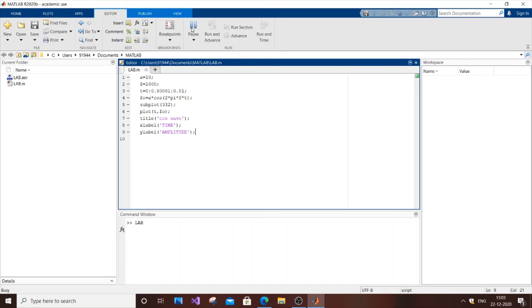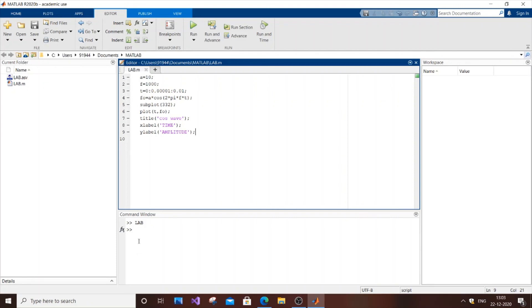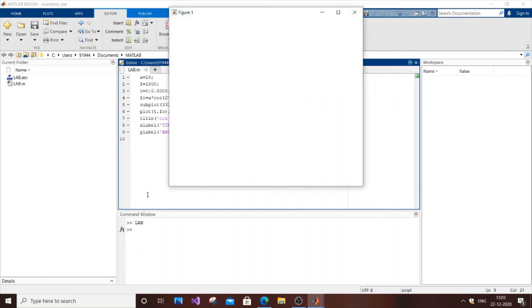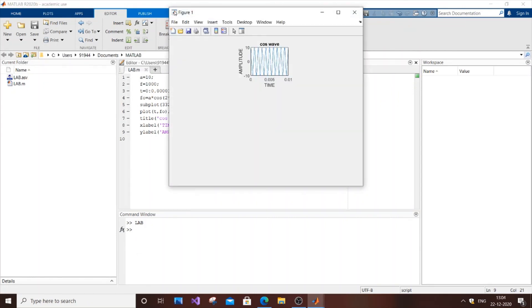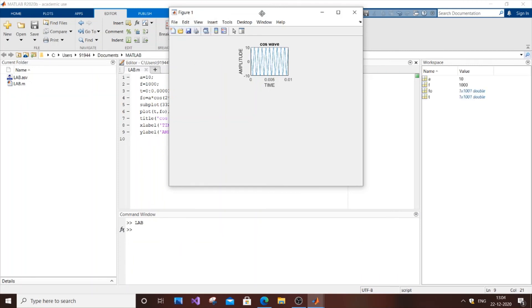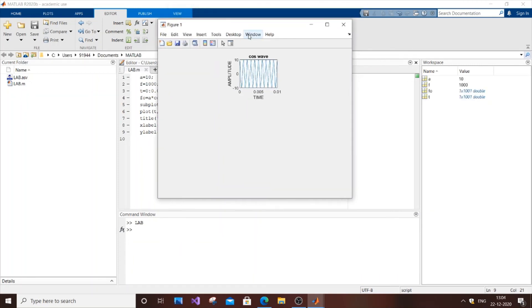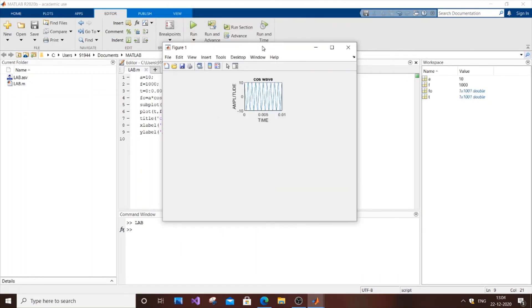Okay. As you can see we have got our cos wave over here.